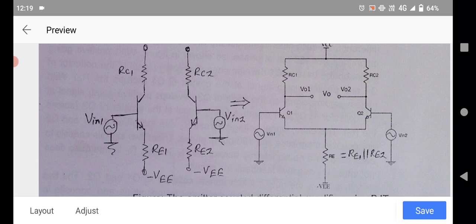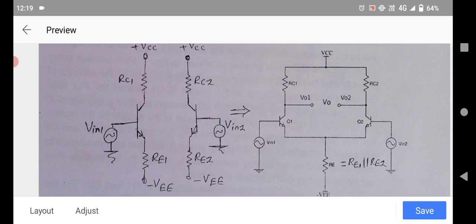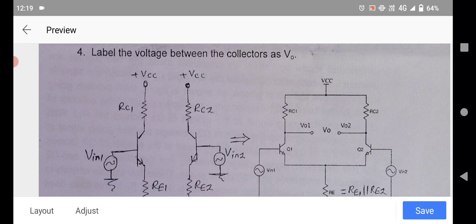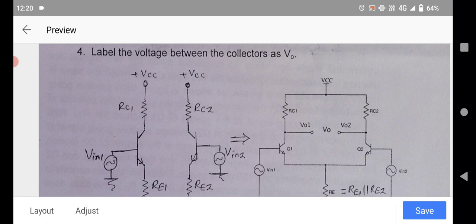The emitter of Q1 is also connected to minus VEE through the RE resistor. The second transistor Q2 has its emitter connected to RE2 through minus VEE, its base connected to the second input voltage Vin2, and its collector connected to RC2 through the plus VCC supply. This figure is equivalent to — that means it is the same circuit.